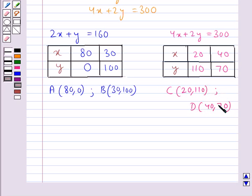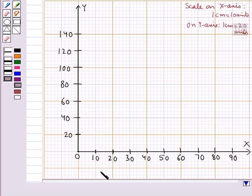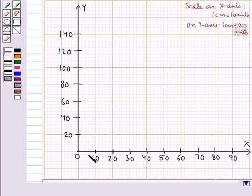Now, we shall plot these four points on the graph. On this graph, we have taken the scale on the x-axis as 1 cm equal to 10 units, and the scale on the y-axis is taken as 1 cm equal to 20 units.